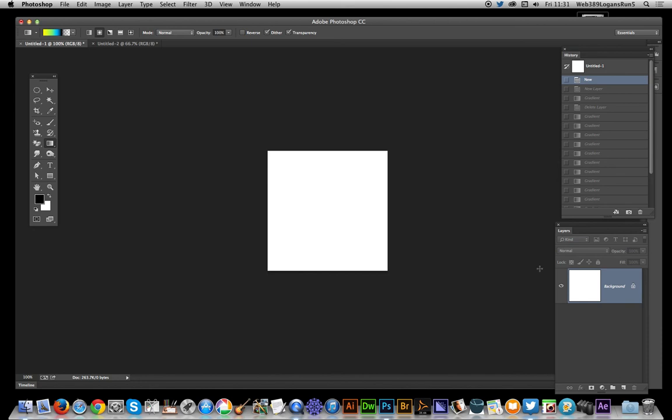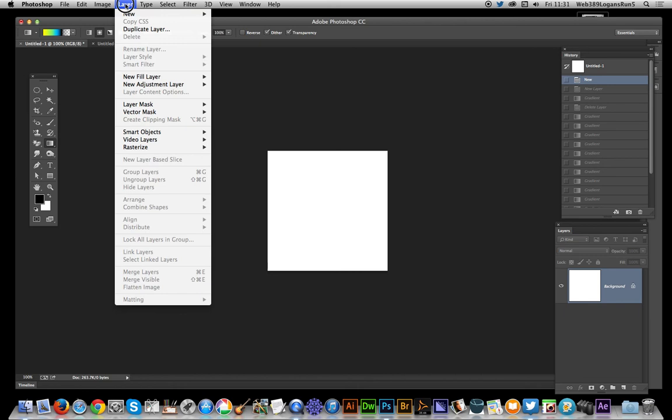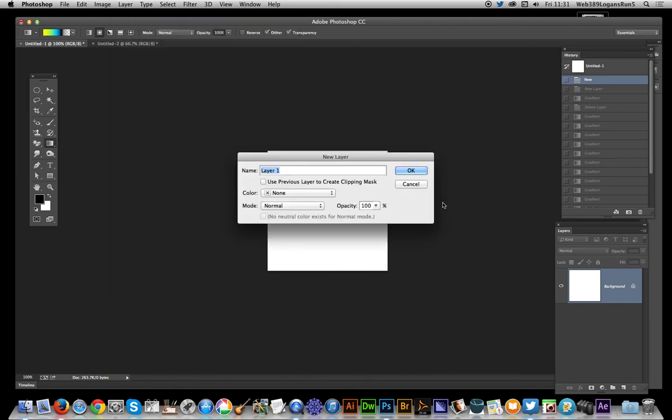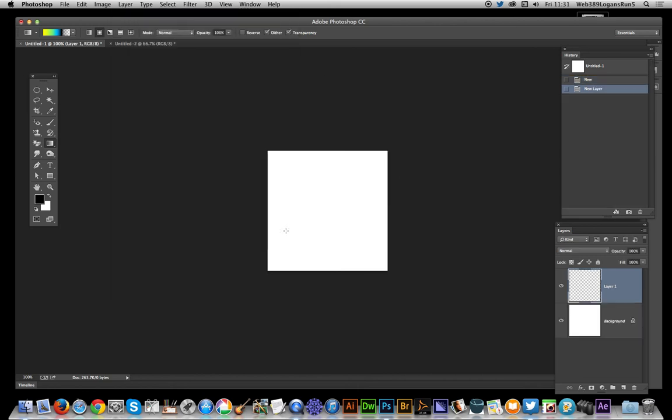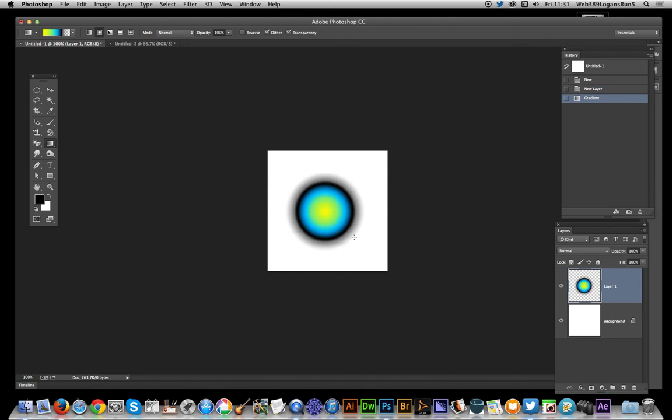I'm going to apply it to a layer because I want transparency, because that's the key thing for this. So, layer, new layer, click OK, just drag out that. Now this is using the radial option.